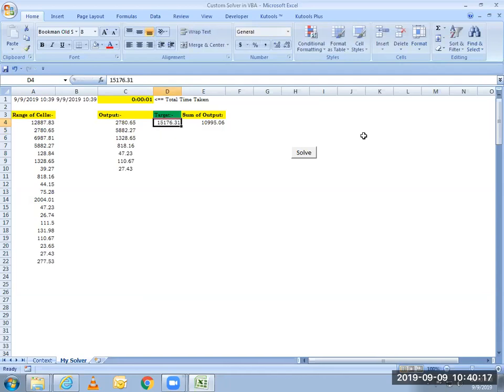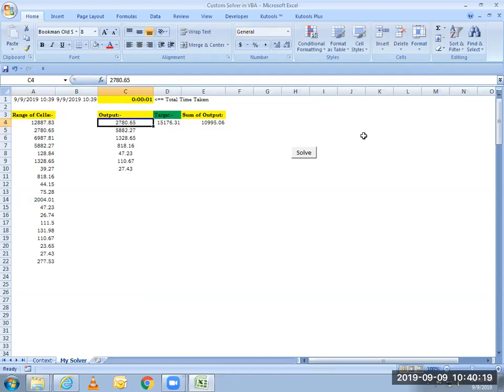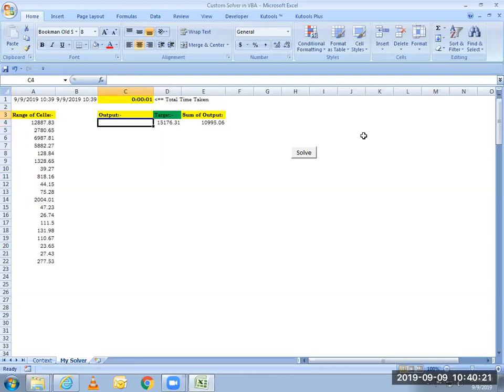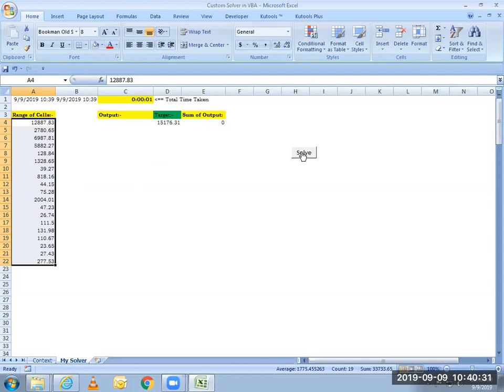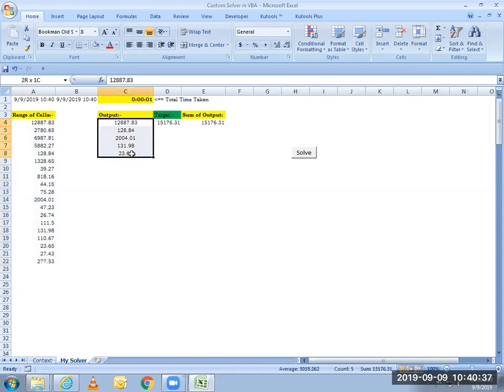And I will clear this out and let me select the range of cells from where the variable cells will be found, the cells which will sum up to this target number. So I've selected the range and simply click on the solve button. And you see, it has found the cells that sum up to this number.